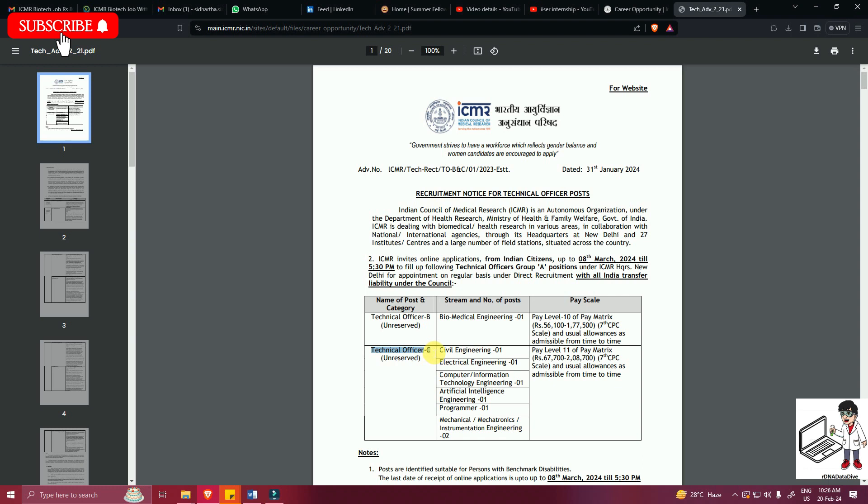Since my audience is basically more towards bio life sciences, I'll be discussing only about this biomedical engineering vacancy.